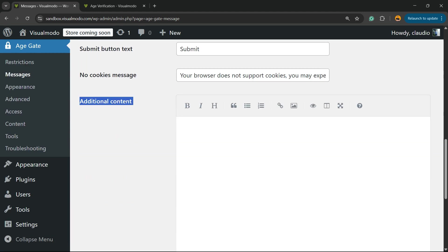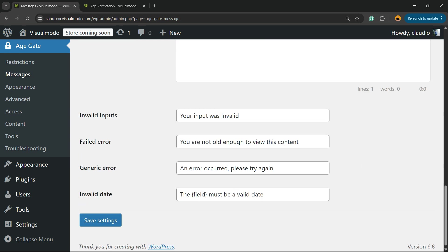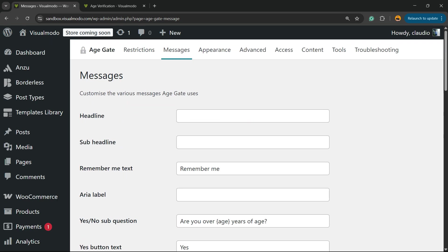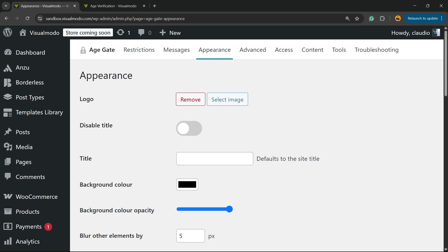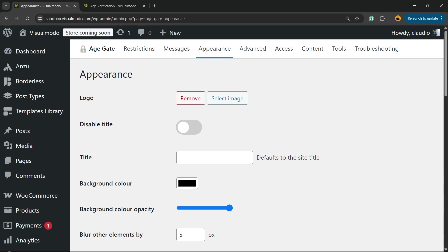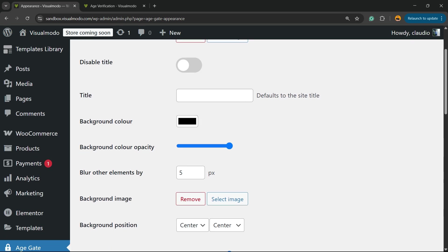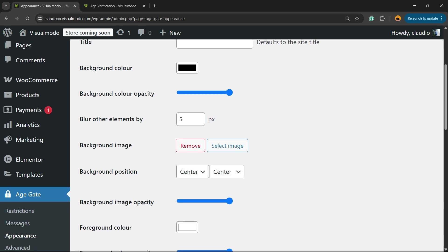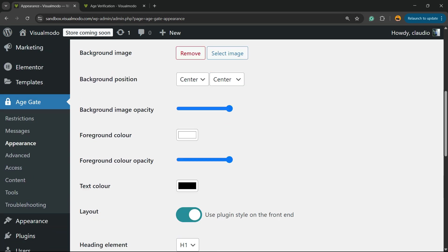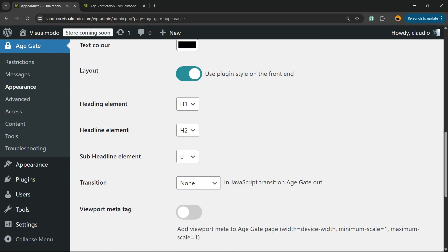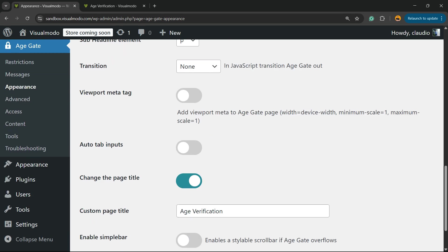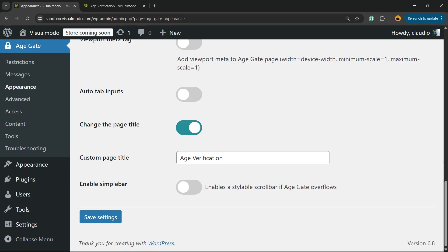Now go to Appearance. You can enter a logo, disable title, or enter a title. You can adjust background color, opacity, blur, and many more effects to create the design that you want. You can fully customize this layout right here.